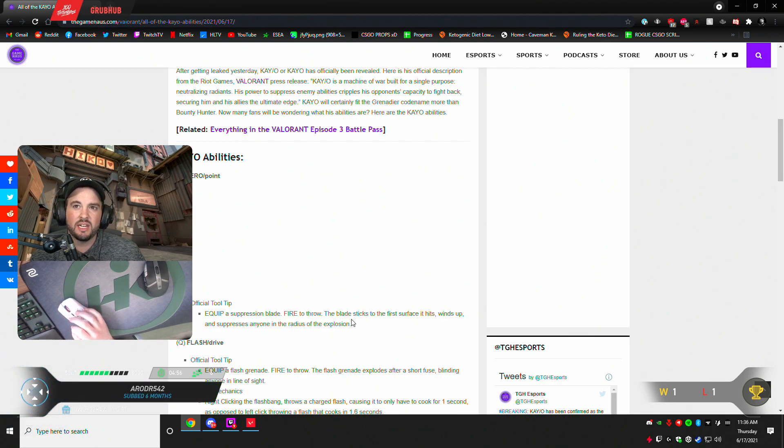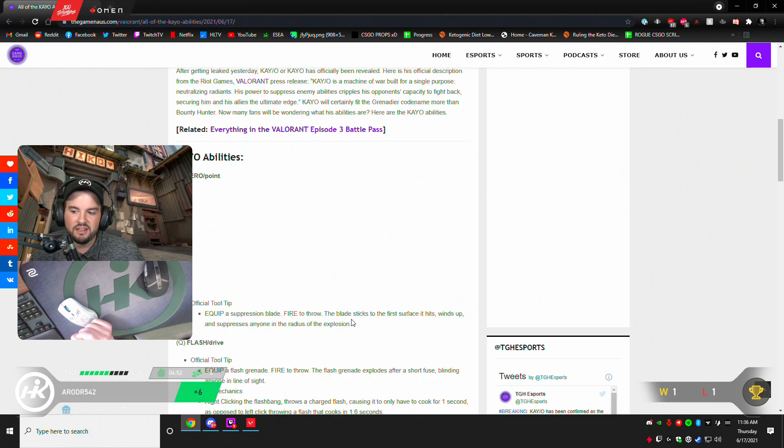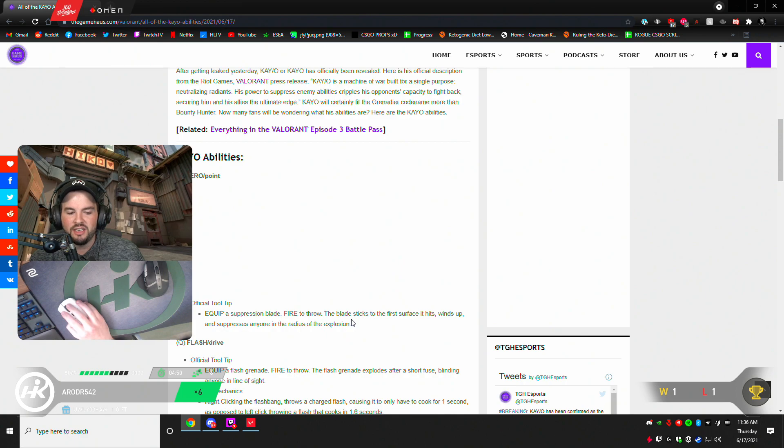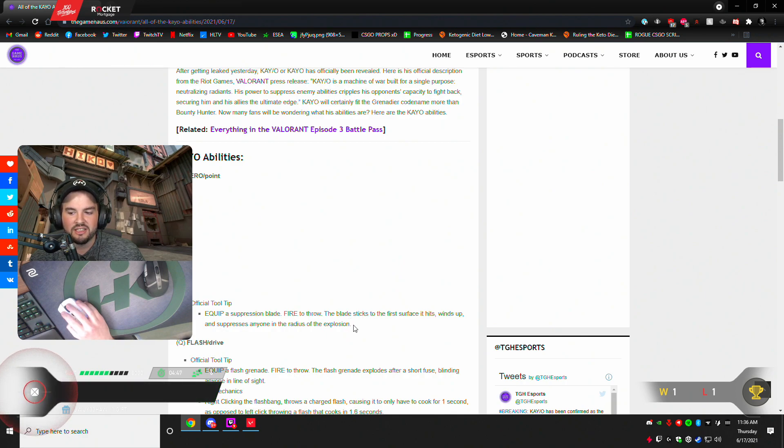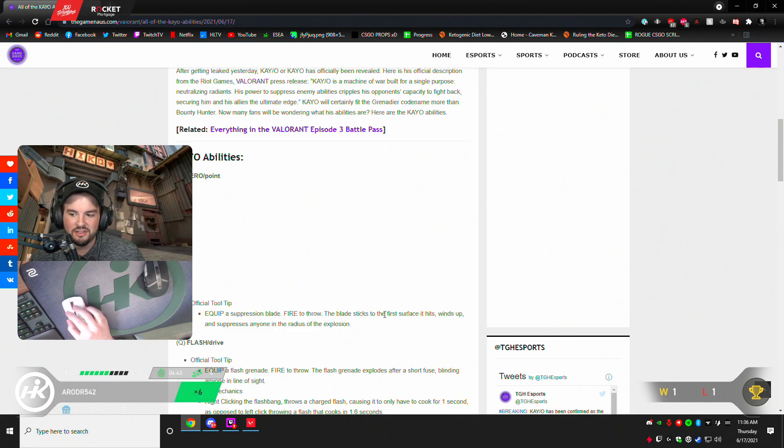Now, what is suppressed exactly? Is that basically an ability silence? Does that mean you can't actually use any abilities? Or is that like a stun, like breach E? I think it might be, I'm not sure.